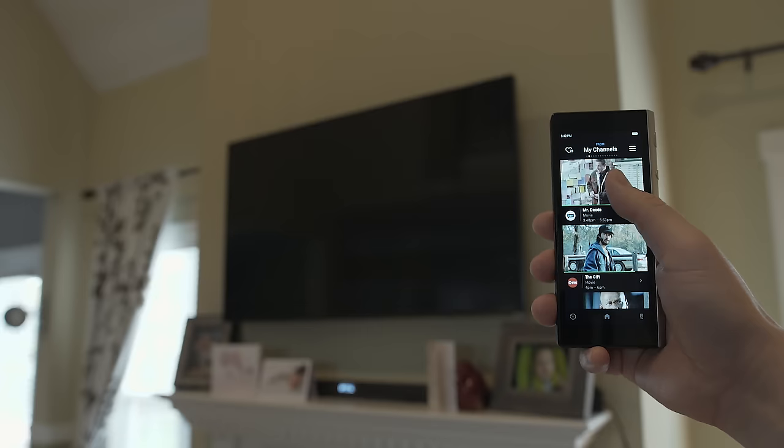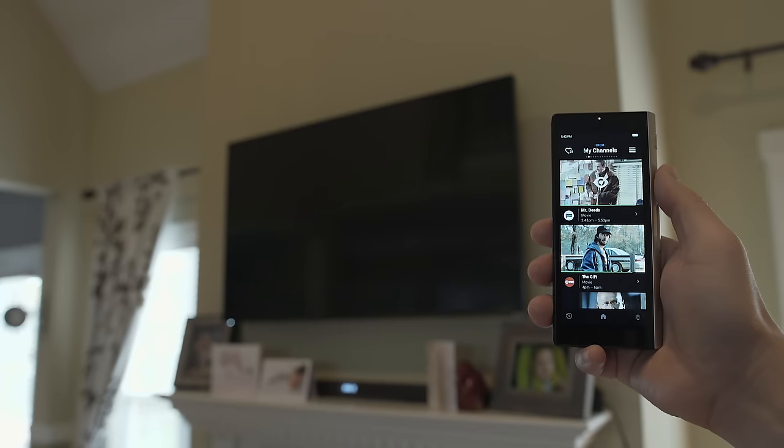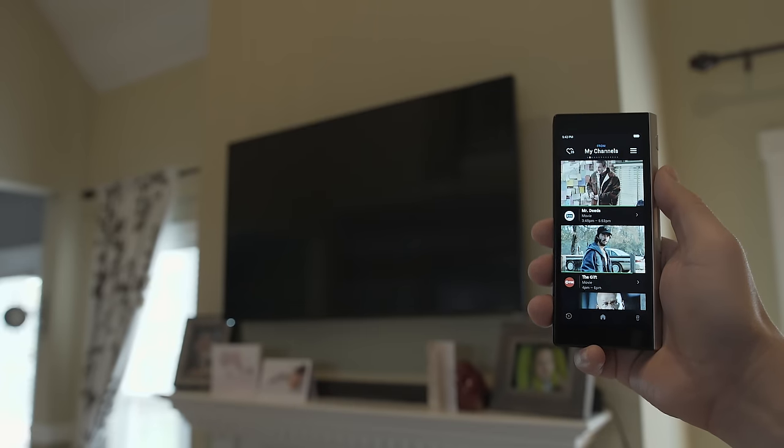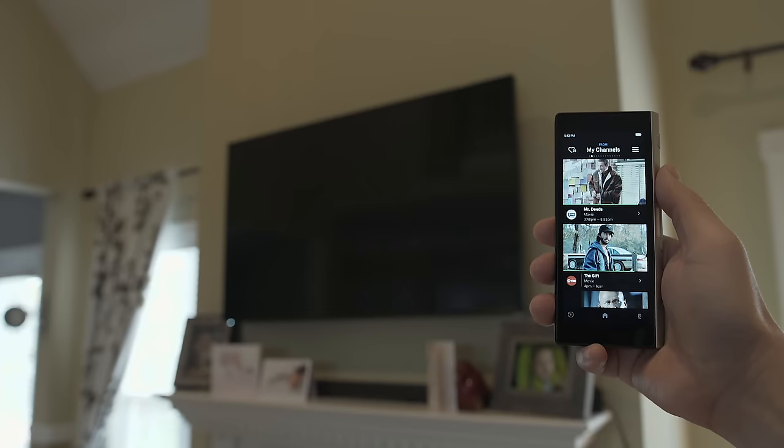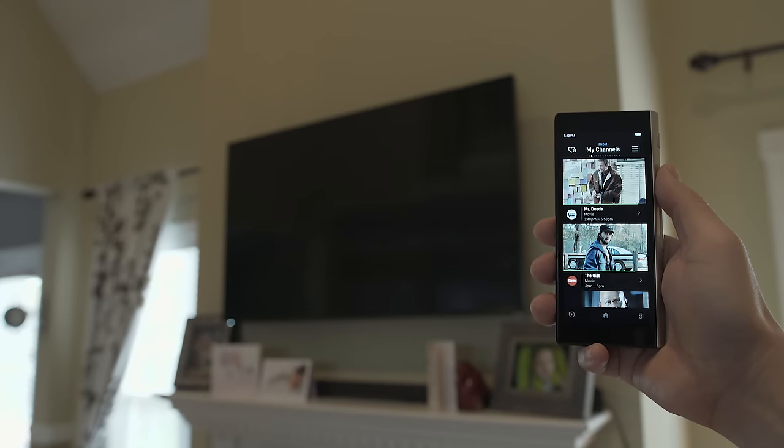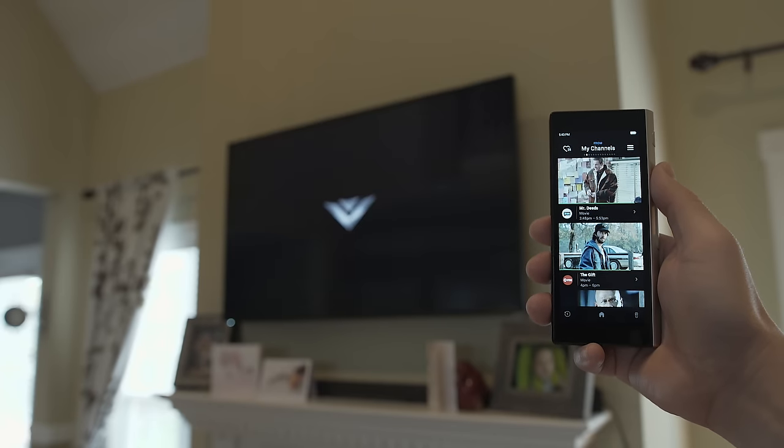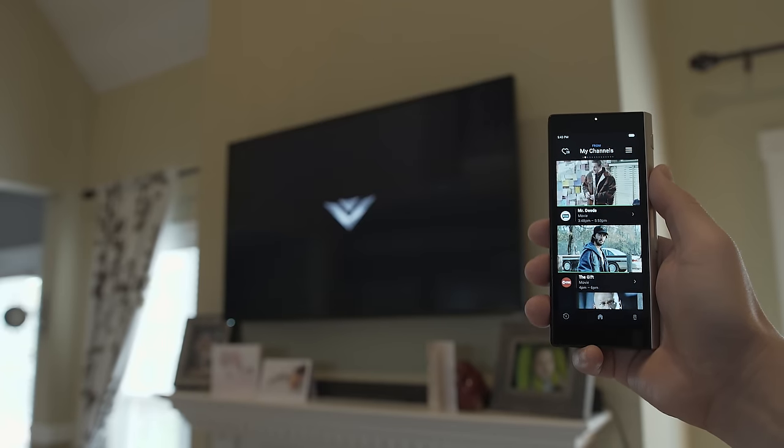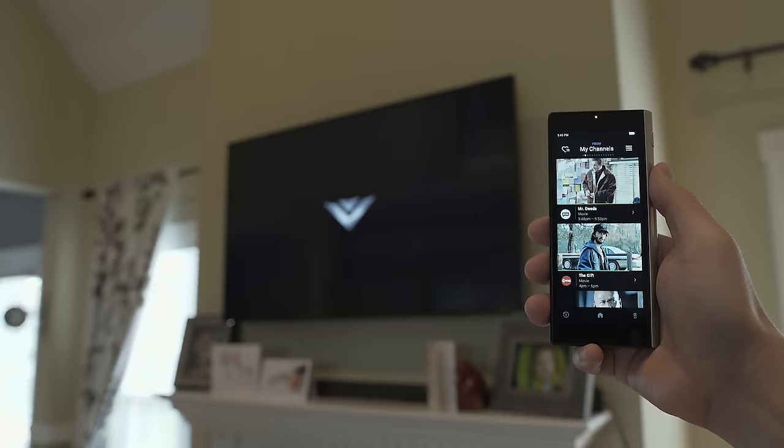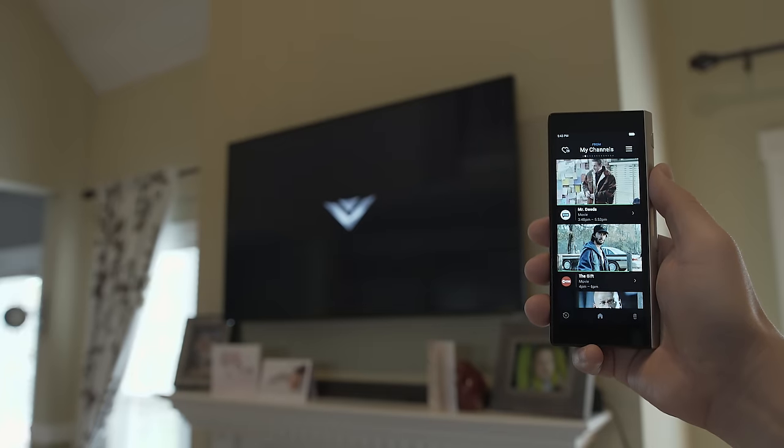Once you find something that you want to watch, just tap on it and it will turn on your TV, cable box, AV equipment, and everything that you have synced to start watching. It automatically switches to the right input and changes to the correct channel, so the remote operates independently.